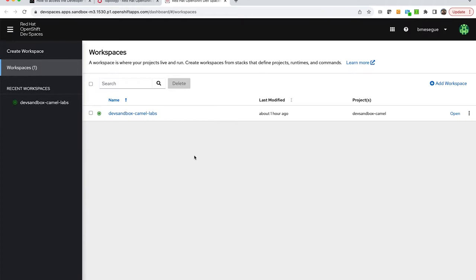Dev Spaces will provide you a developer experience from where you can edit sources and open a terminal, execute commands and so on, just like if you were working on your own laptop.